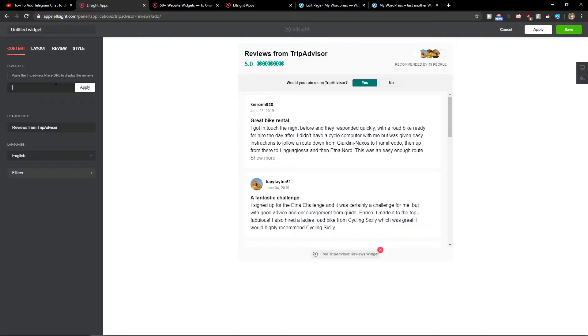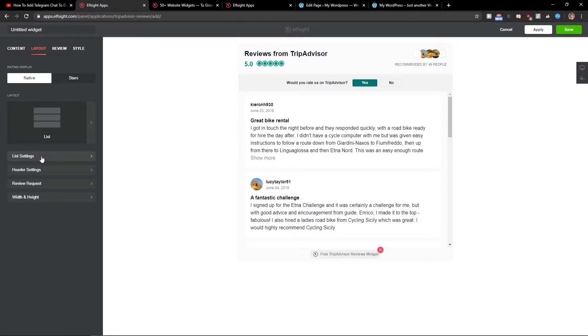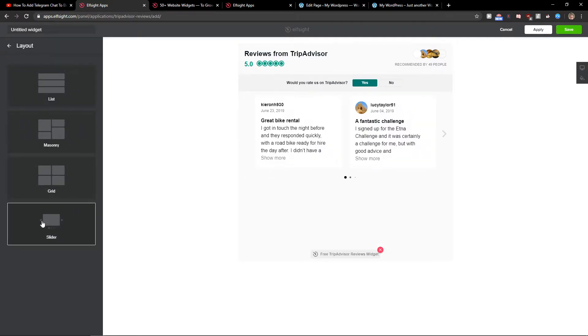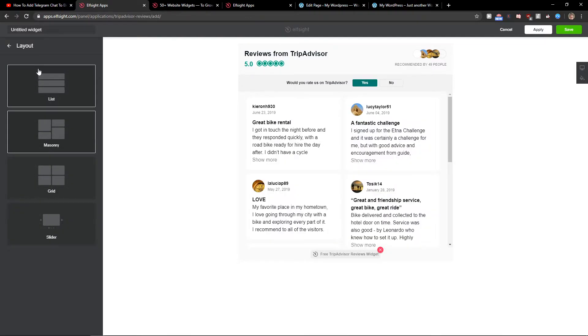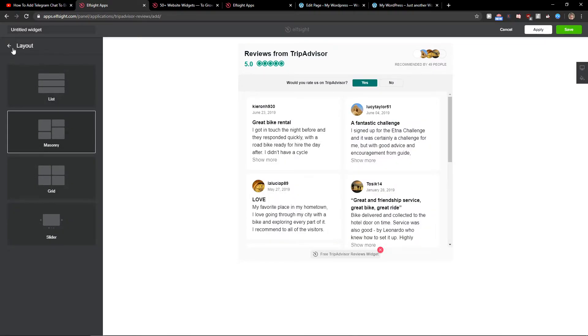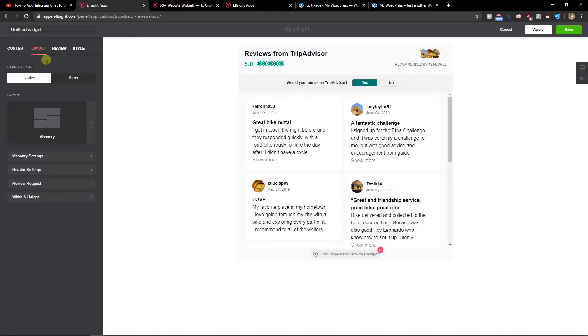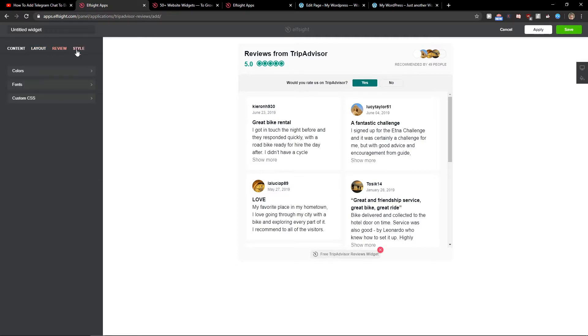Right here you just want to paste your TripAdvisor place URL. You can change the layout to slider, to masonry - choose which one you actually like - and you can change the colors.